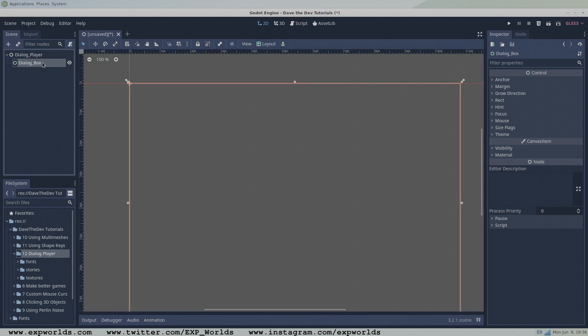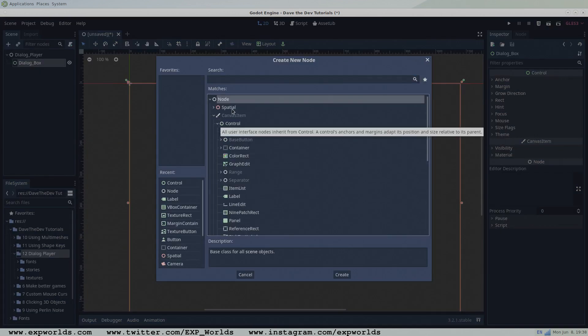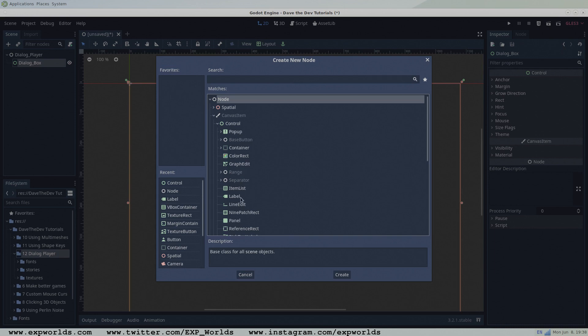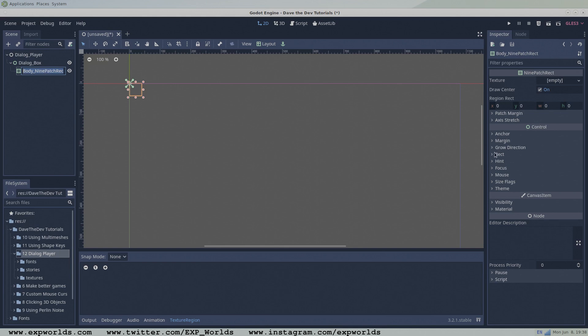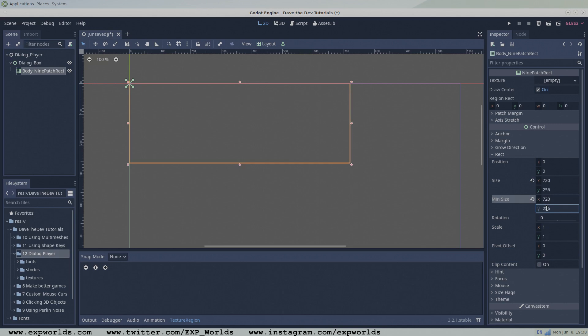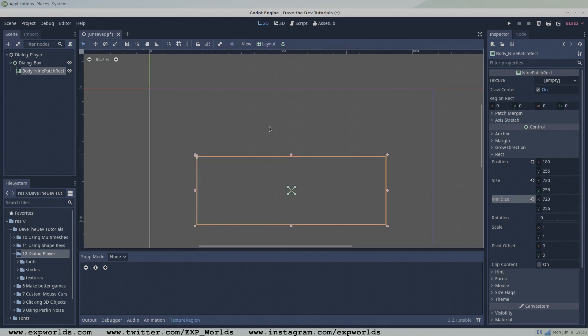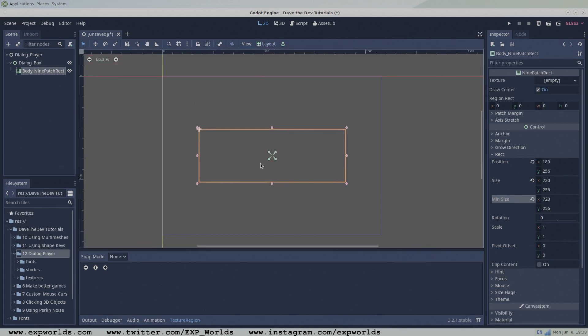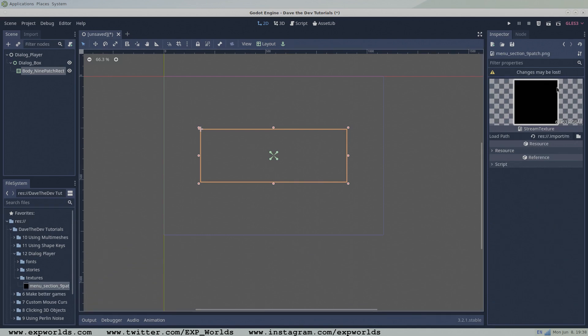To the dialog box control node, add a nine patch rectangle node. I'll change the min rectangle size to 720 by 256, but you can make yours any size that feels right. And I'll also center the layout. This node will serve as the main body of the dialog box. A small texture can be applied to the nine patch rectangle nodes such that its border can scale gracefully without stretching the corners.